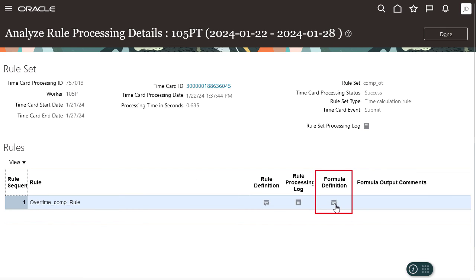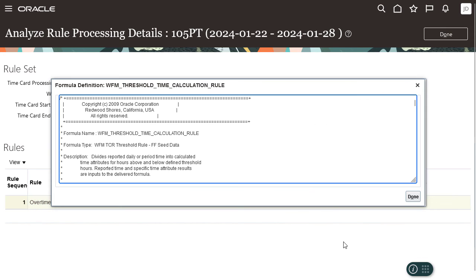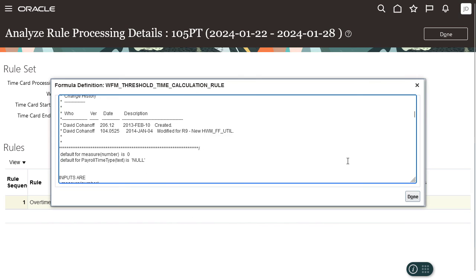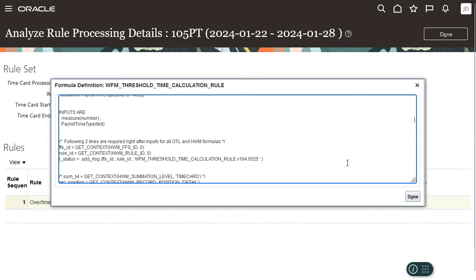Click formula definition to view details of the formula associated with the rule templates.